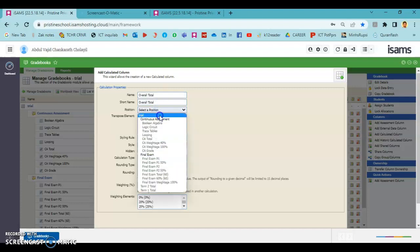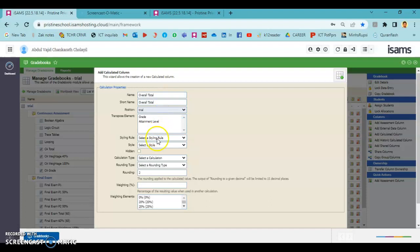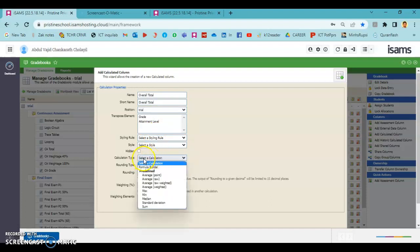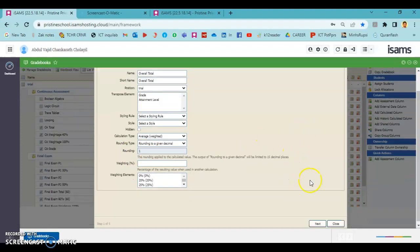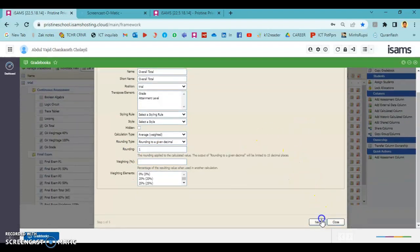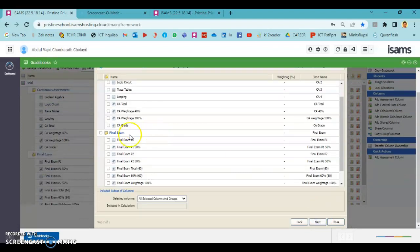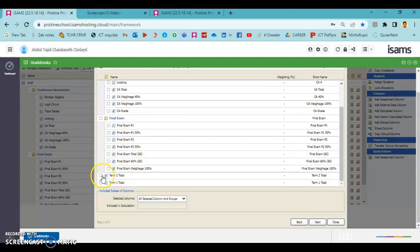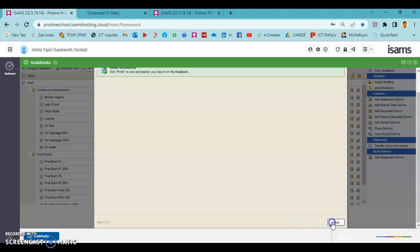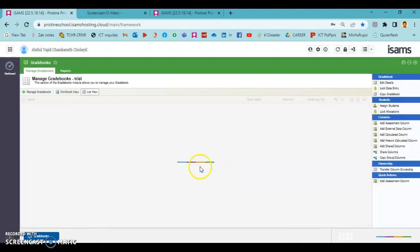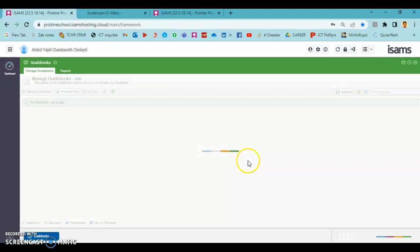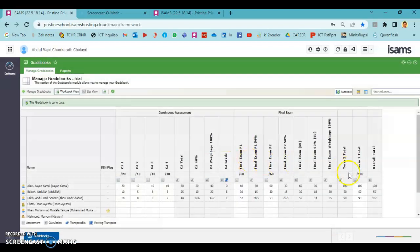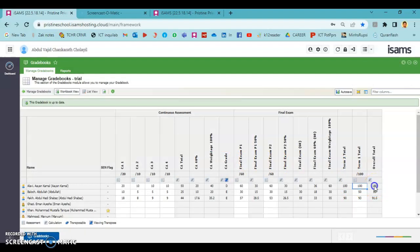We're going to go to add calculated column where this is overall total. Here it's initial calculation. Be careful that I'm going to choose average weight, so by adding it up automatically it will become 100%. Here I'm going to choose term 2 total and term 1 total together. You can see that these two totals added and divided by two - that is how the overall total is calculated.